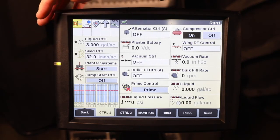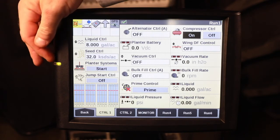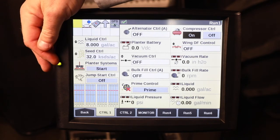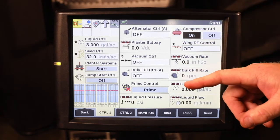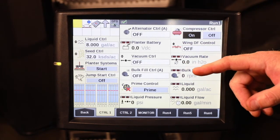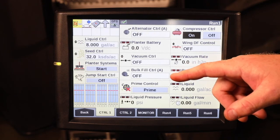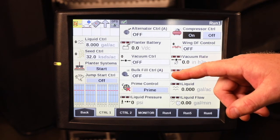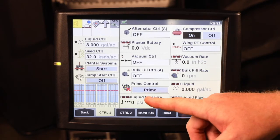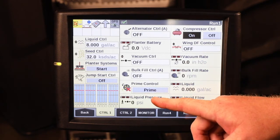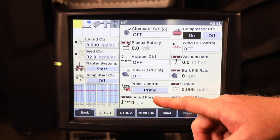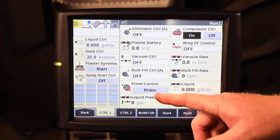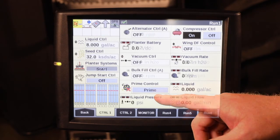The other thing the Planner Systems Start button will do — once everything has been turned on and the bulk fill control has been turned on — is begin to prime the system for both your liquid fertilizer and for your seed.